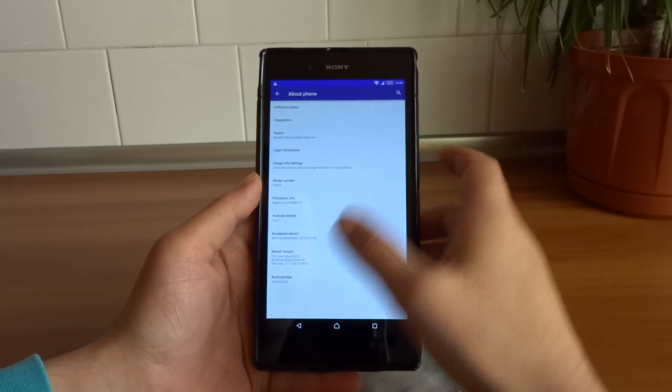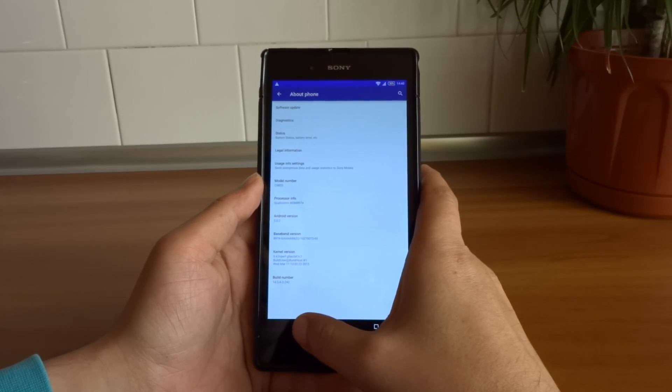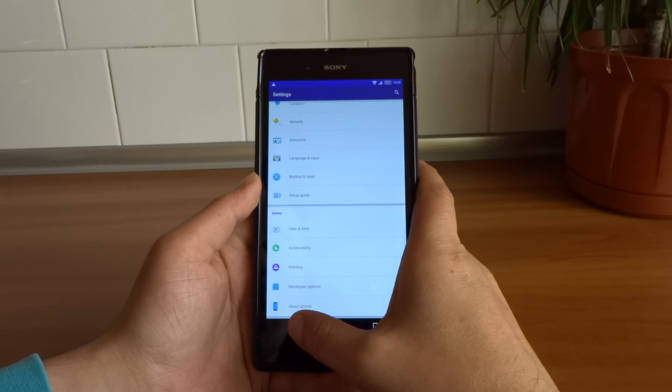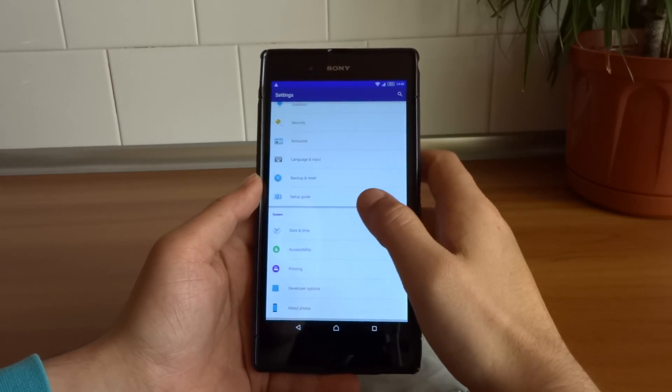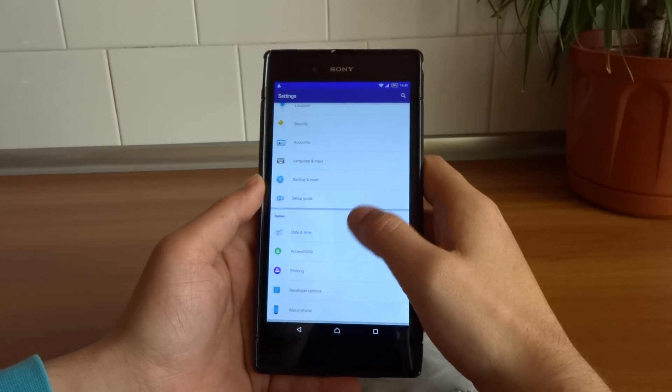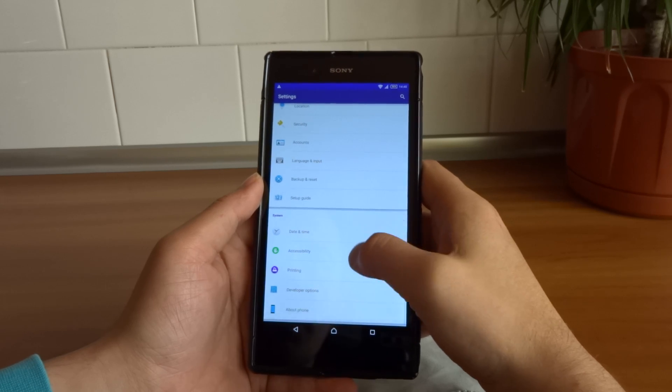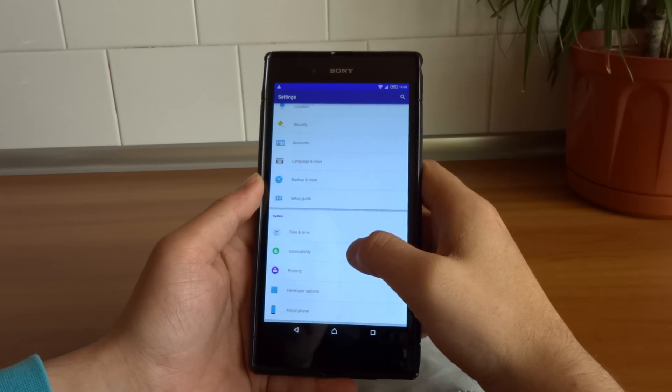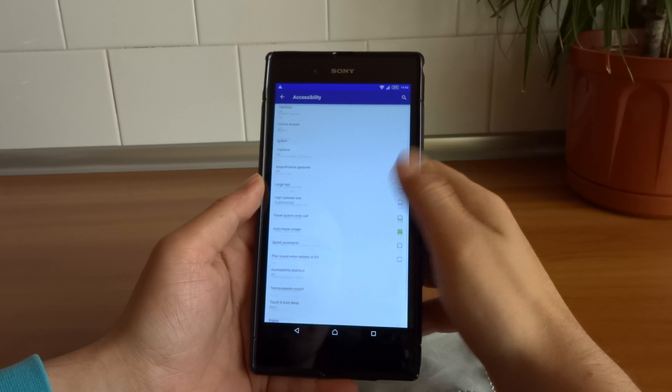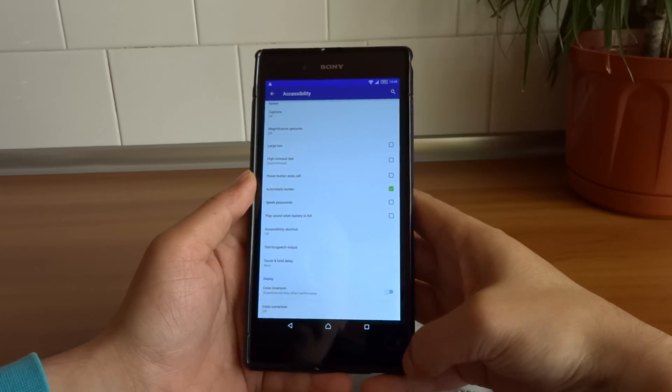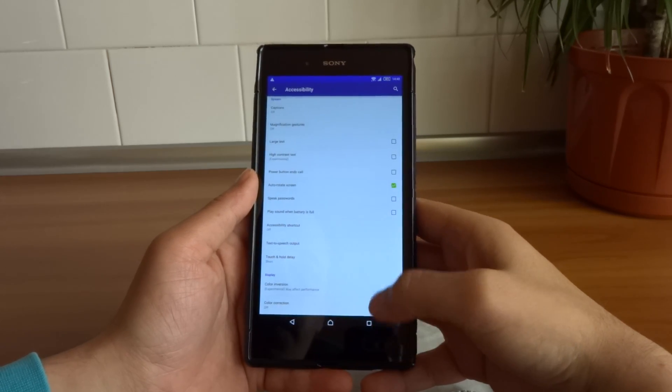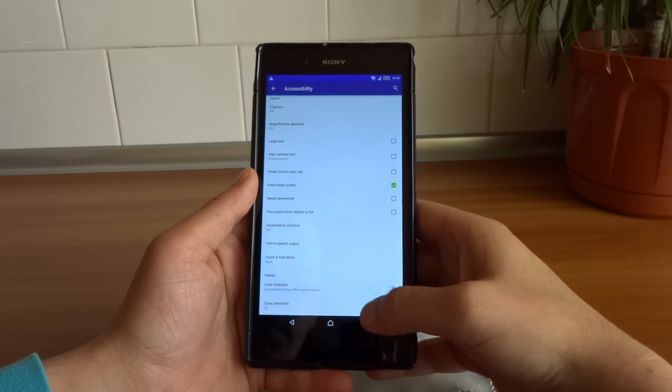So what are the novelties for the Sony Xperia Z Ultra? Let's start with something that I noticed in Accessibility, and this is that now we have the possibility to use color inversion and also color correction.